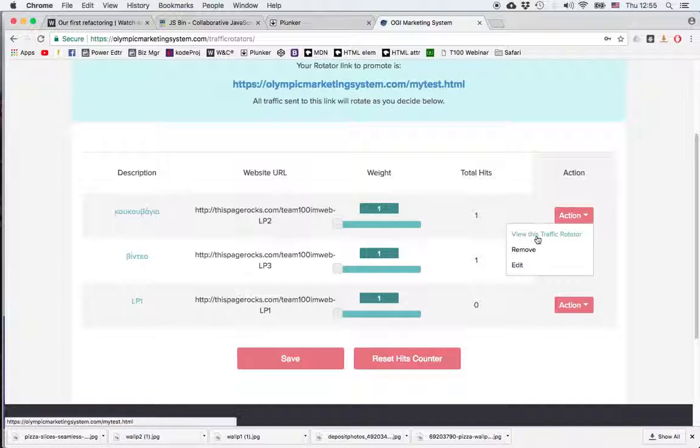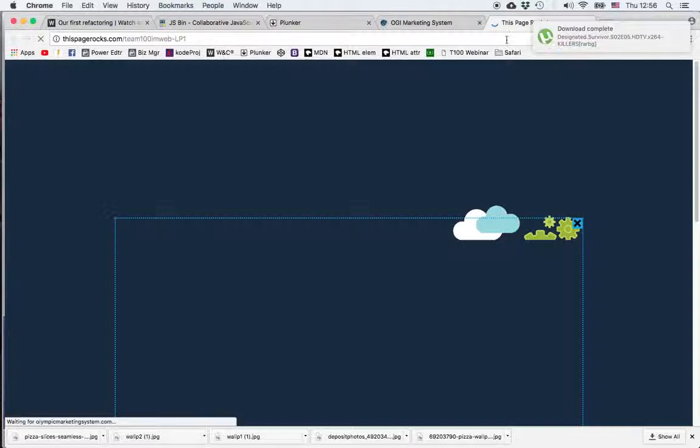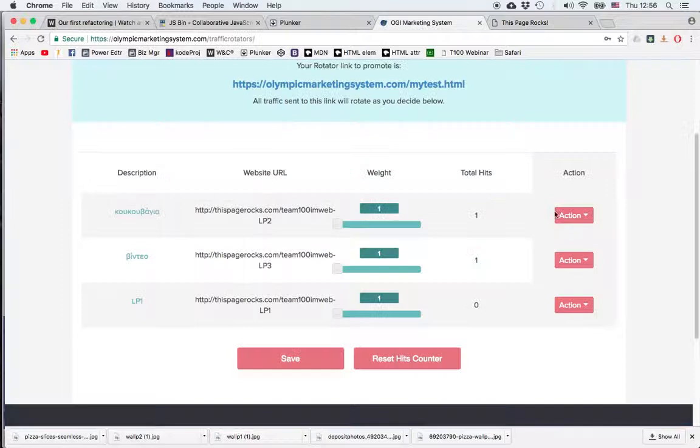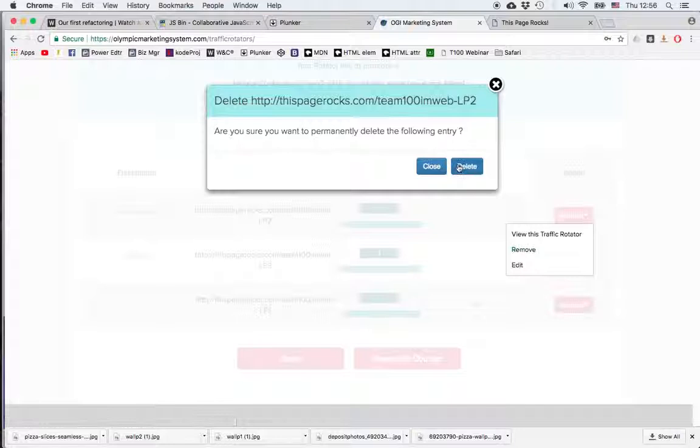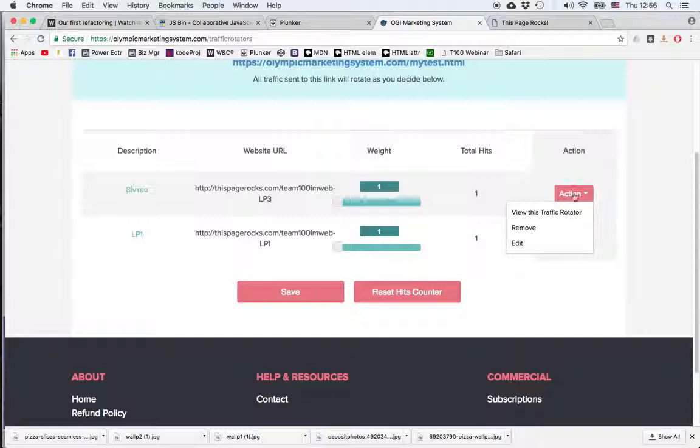If I want to make changes, let's say I want to check this one, I click view this traffic rotator and let's say I don't like this page so I want to remove it, I can click on remove and delete it completely from the list.